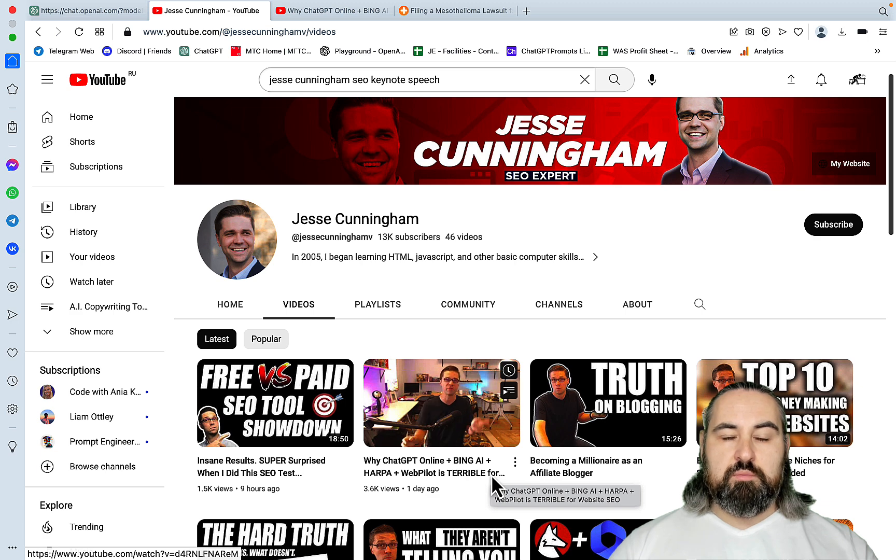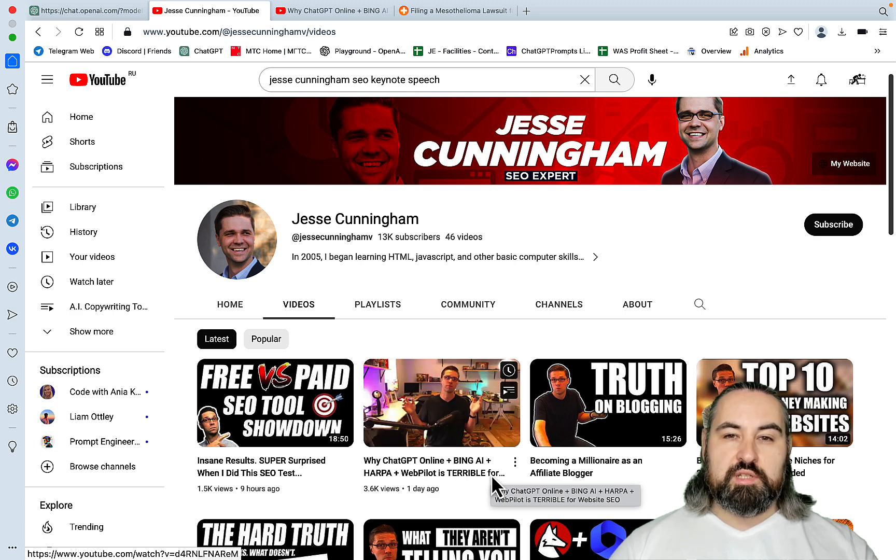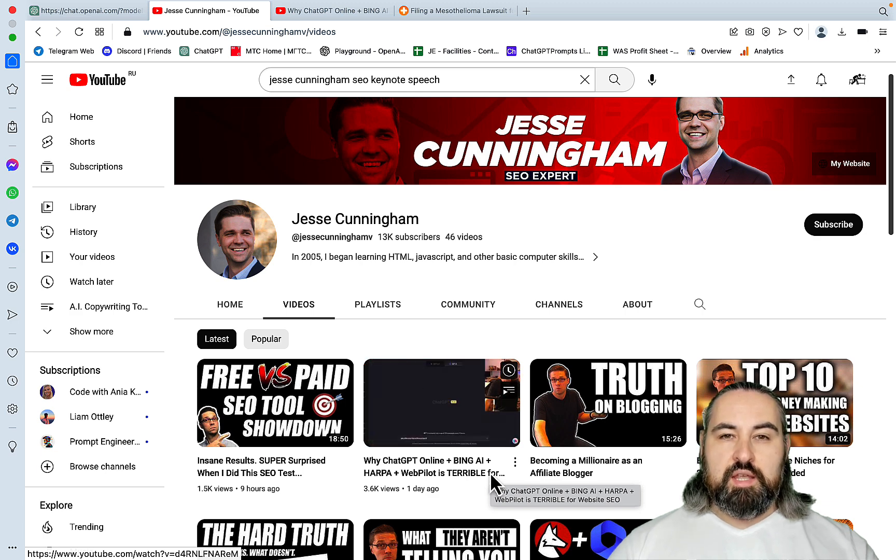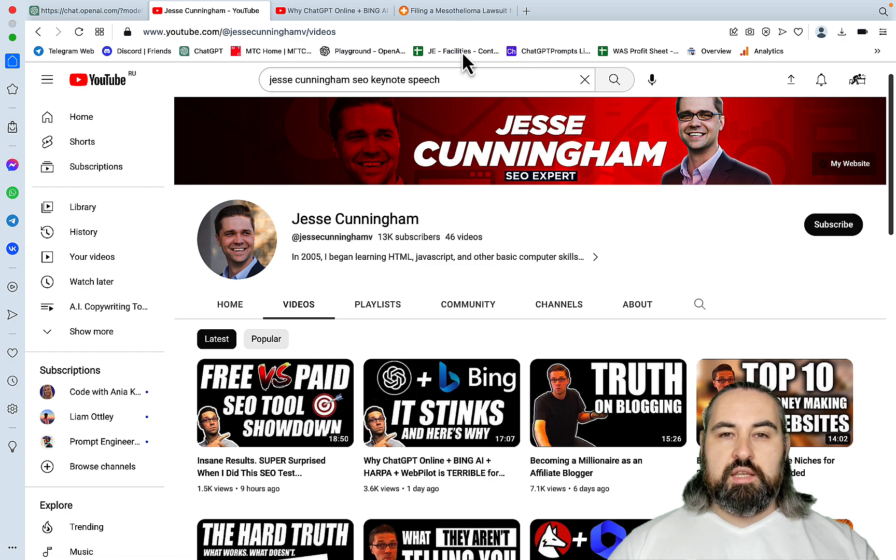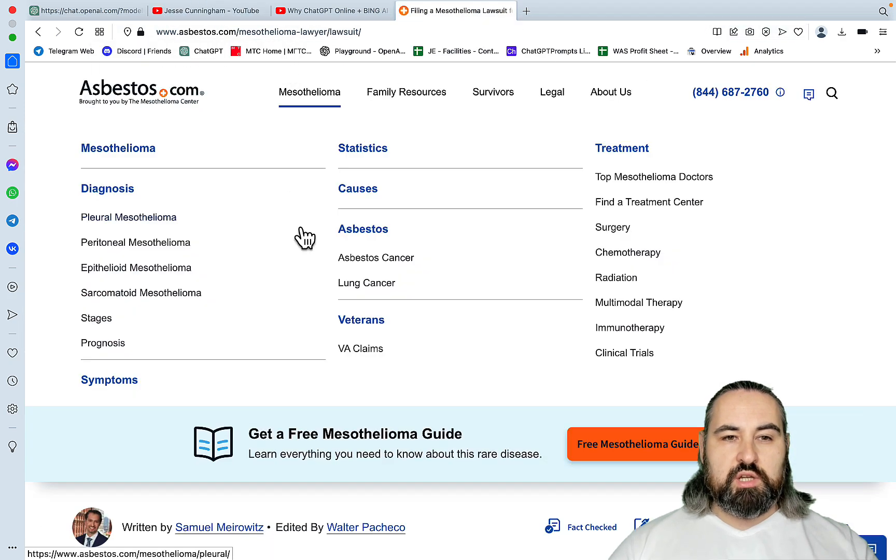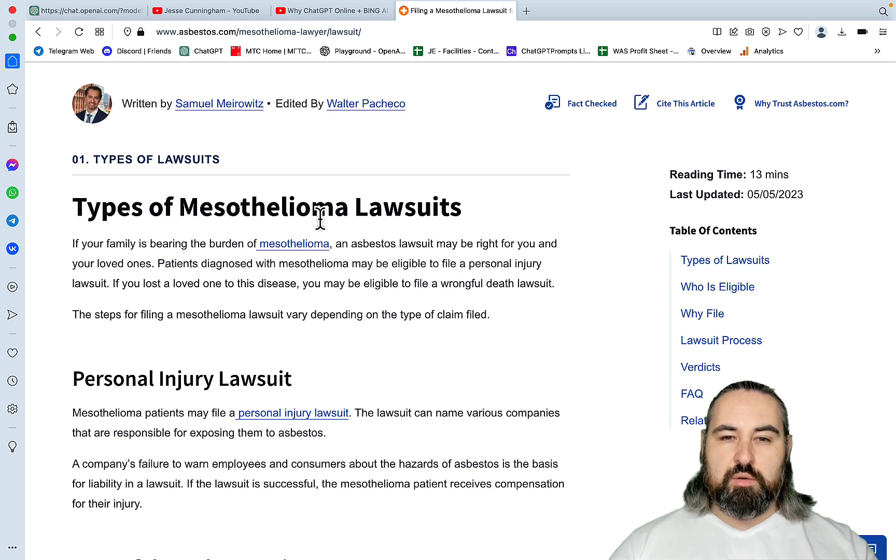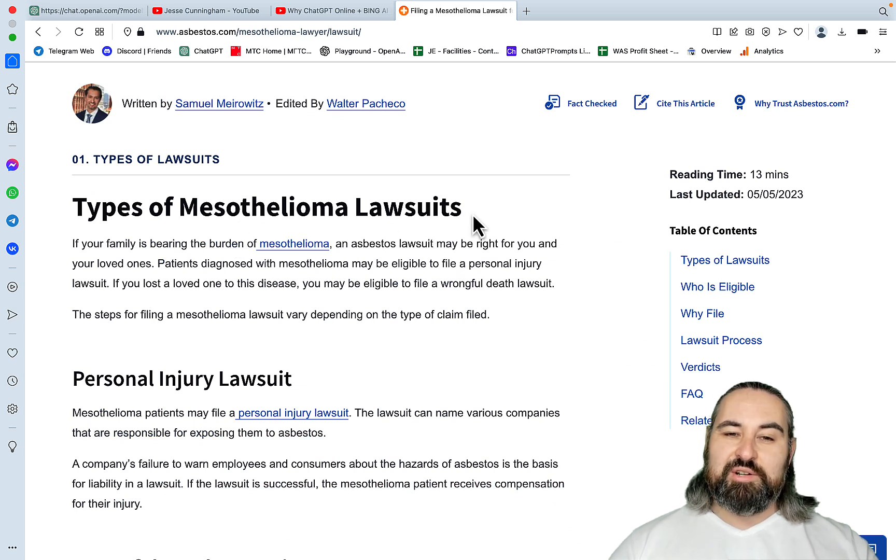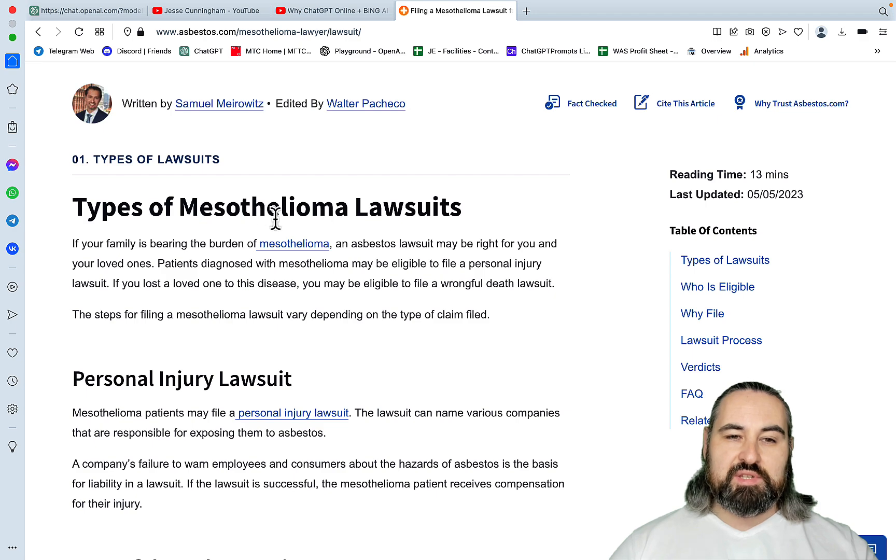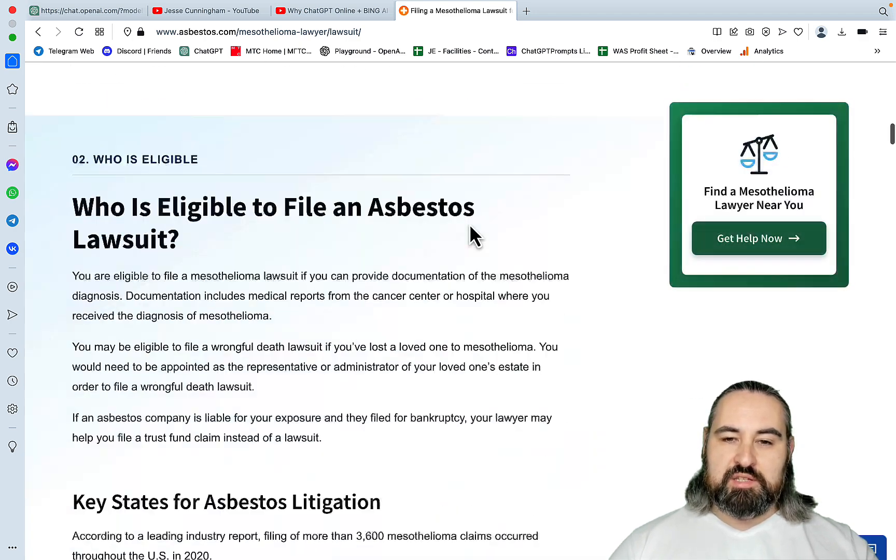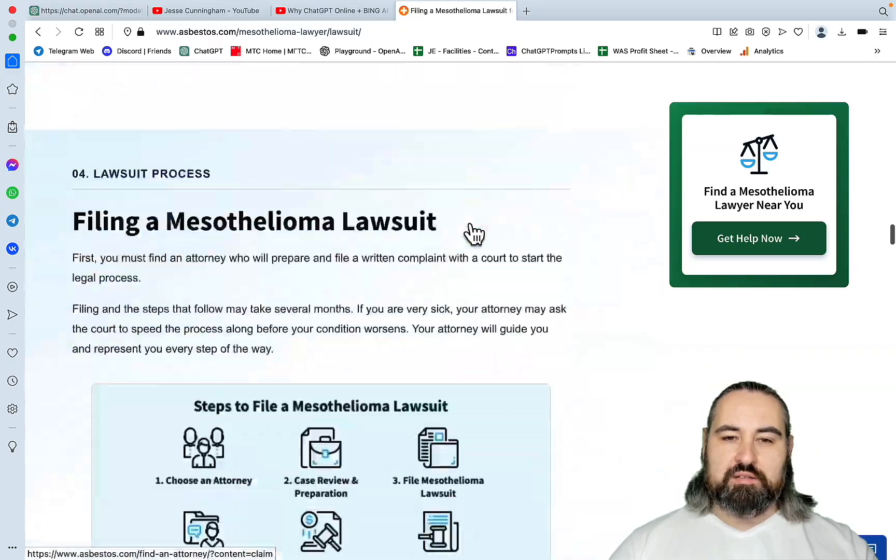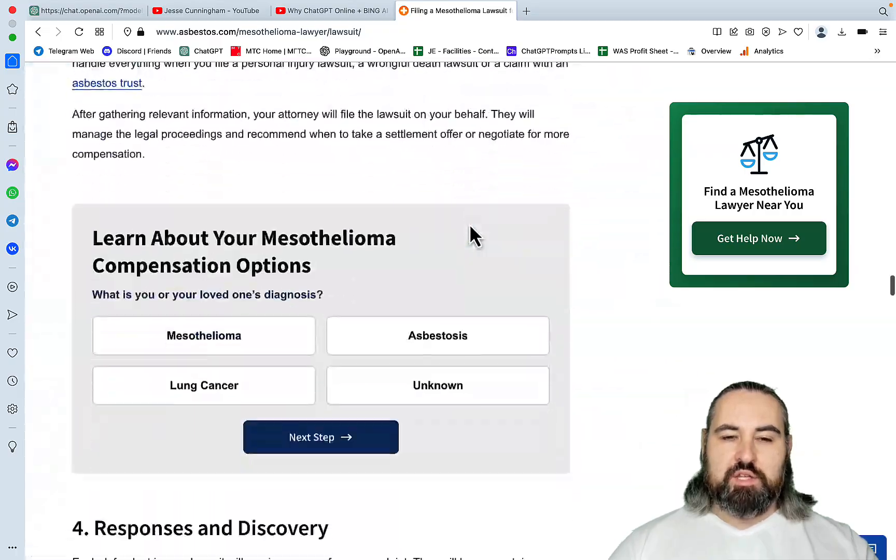And me being an advocate for helpful content, I fully agree with that. And in his video, he's showing this article here, which is types of mesothelioma lawsuits. Sorry, this is a tongue twister. Types of mesothelioma lawsuits. Doesn't matter. So this is a YMYL niche, a very well-structured article.